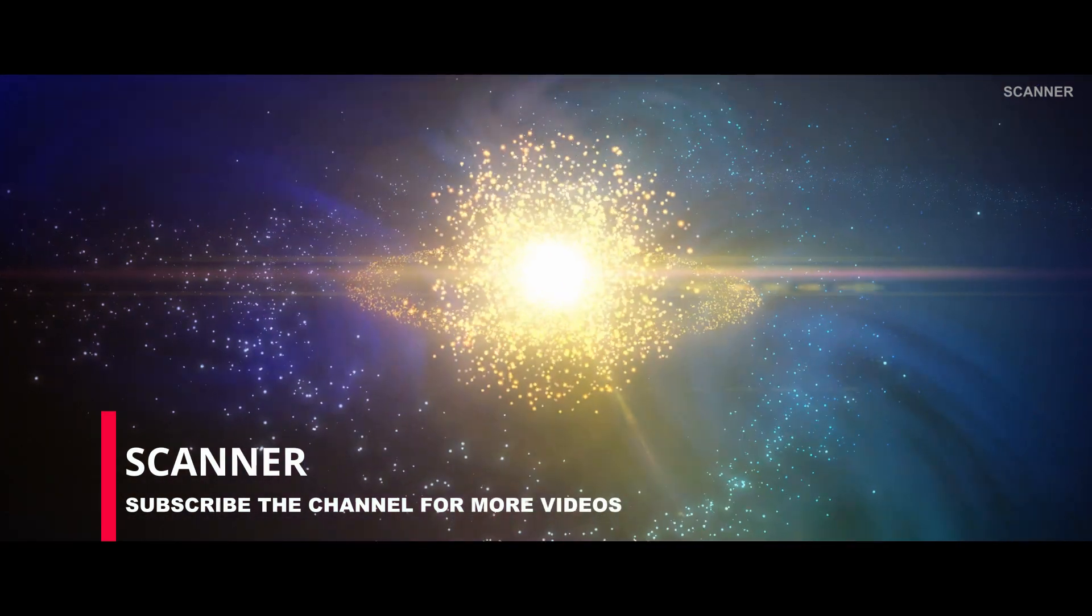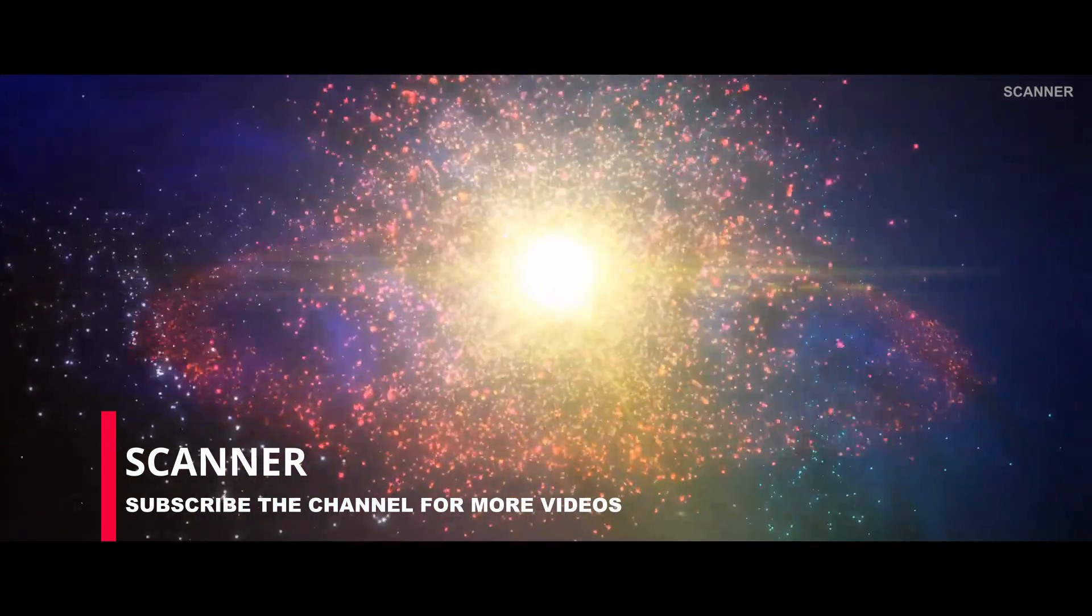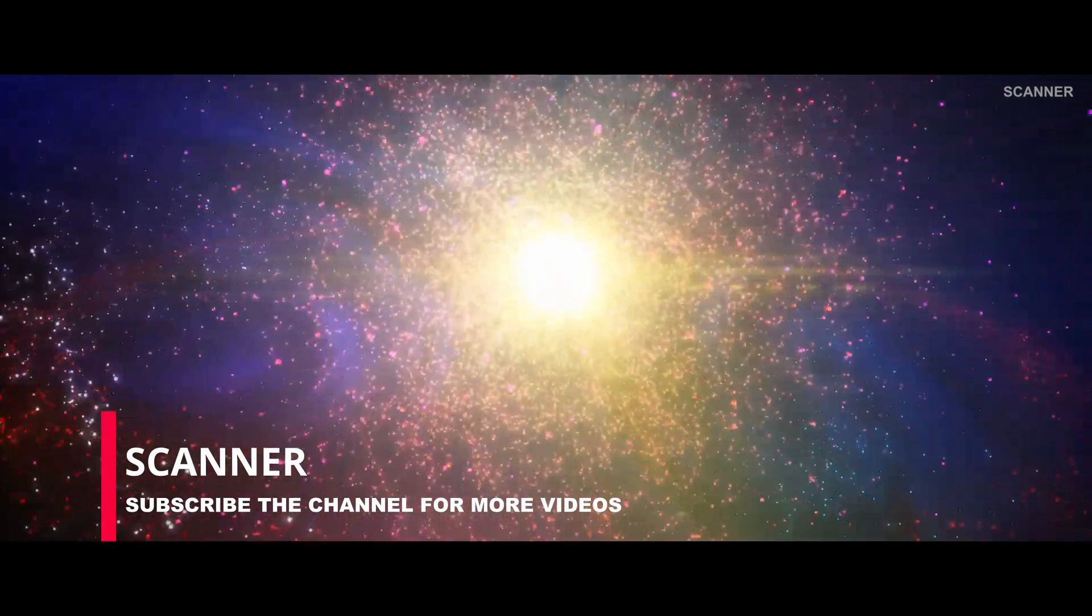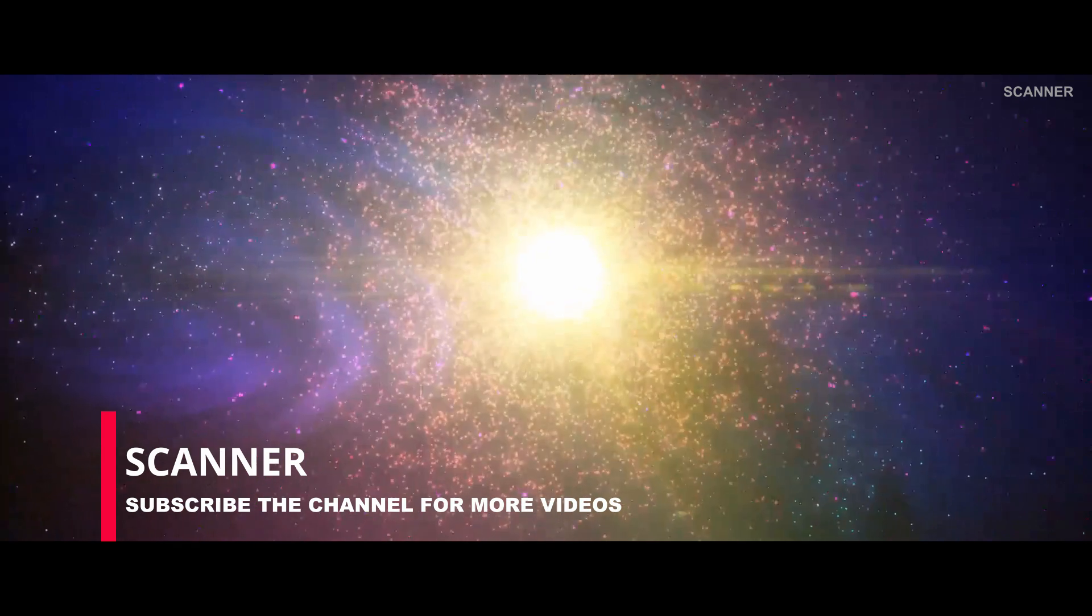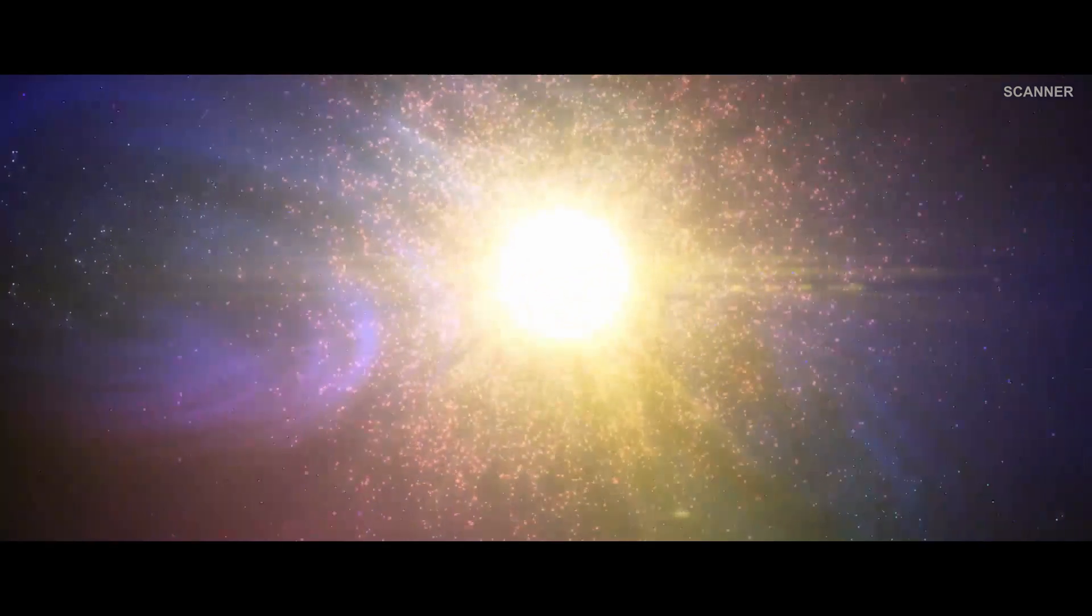Would you like to receive more videos about new discoveries and interesting findings from space? Subscribe to our channel to get notifications by clicking the bell icon.